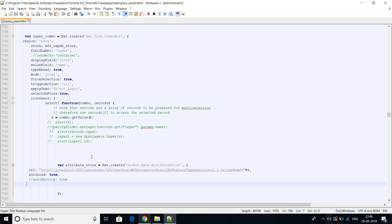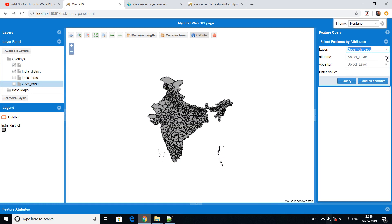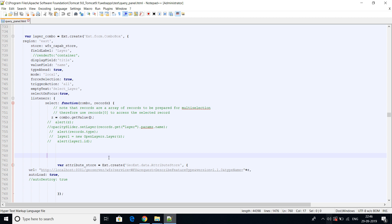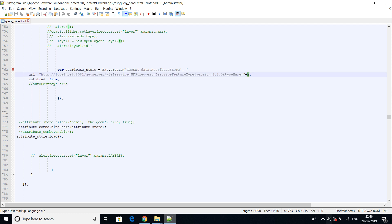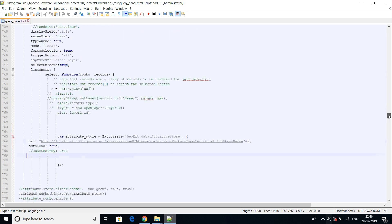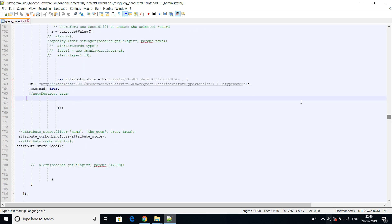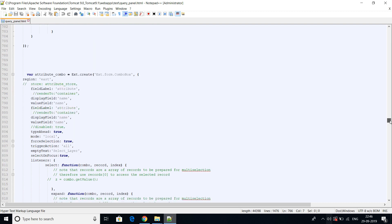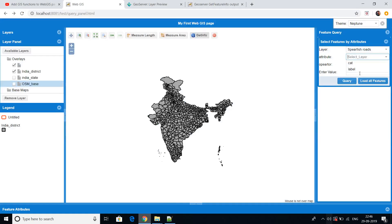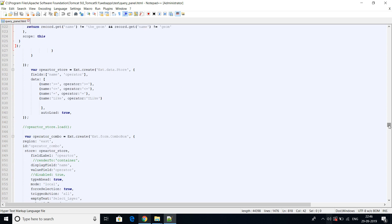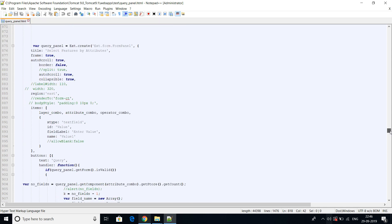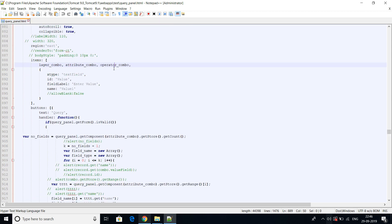There is also an attribute store — when you select a particular layer, it gives you the attributes for that layer. The layer name is dynamic, so whatever layer you select in the combo, it is passed into the WFS request to fetch attributes for that layer. Then there is the attribute combo and the operator combo. Finally, the query panel combines the layer combo, attribute combo, operator combo, and a text field for input.